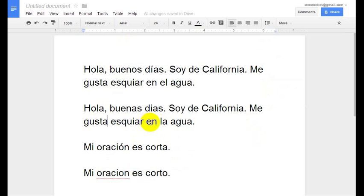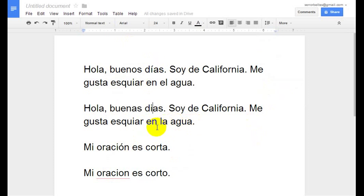However, I do want to show you something. 'Día' right here should have an accent mark over the i, and it's not catching that. So it's not perfect. The other mistake I made was right here — 'Agua' should be 'El Agua' and I put it as 'La', which is wrong, and it's not catching that either.